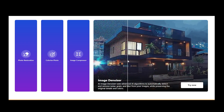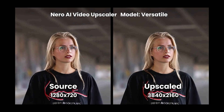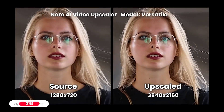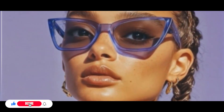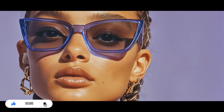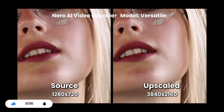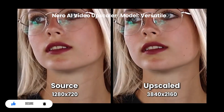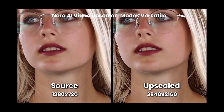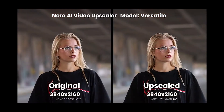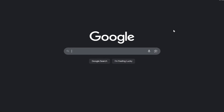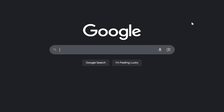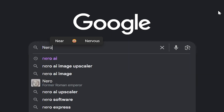Hello dear friends, and welcome to a new tutorial from the Desire channel. Today, I want to introduce a new AI tool from a famous company that I think is nostalgic for all of us and one that we've all worked with — Nero. We used to use it for burning DVDs. Let's see what features and capabilities it has now and how much it has changed. As always, I'll start with Google and type in the phrase, Nero AI.